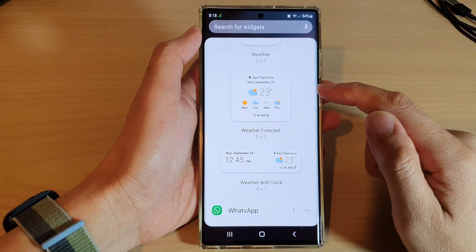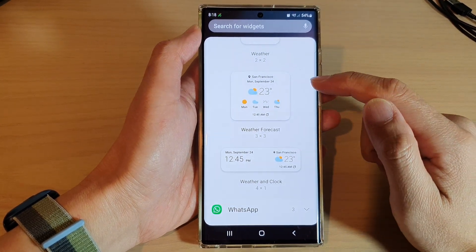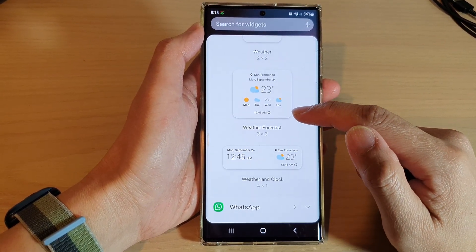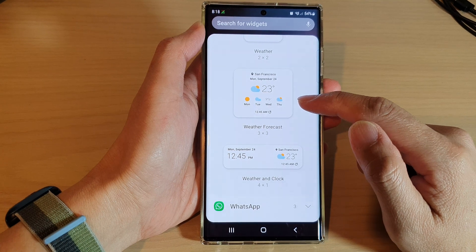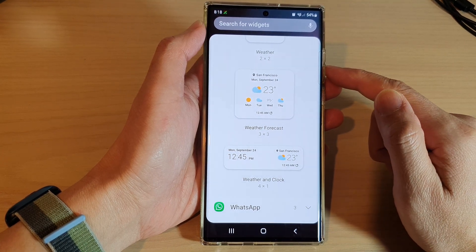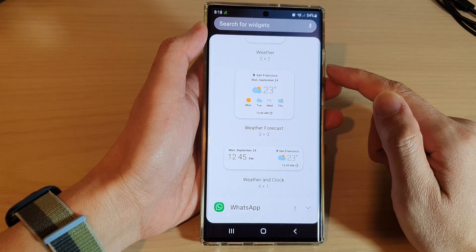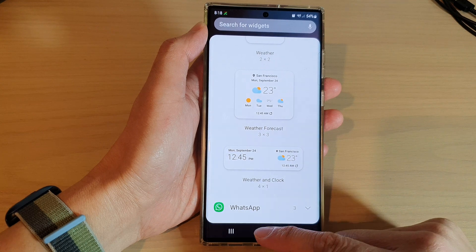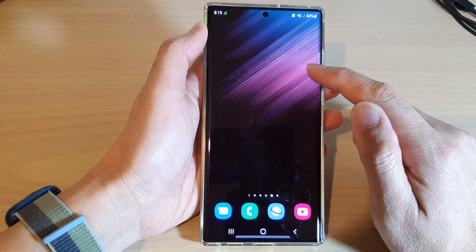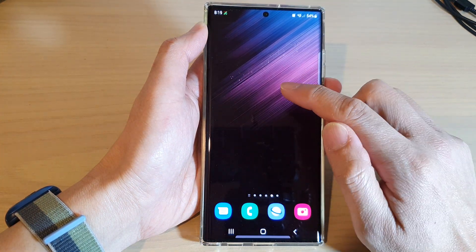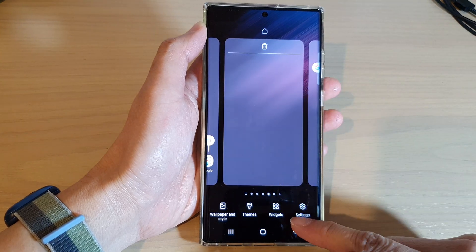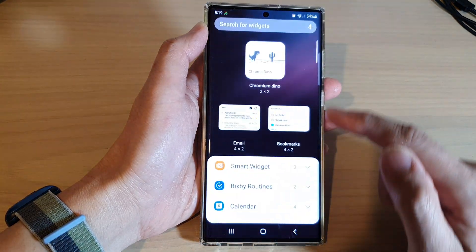In this video we're going to take a look at how you can add a weather forecast widget to the home screen on the Samsung Galaxy S22 series. First, tap on the home button to go back to the home screen. On the home screen, touch and hold, then go down and tap on widgets.